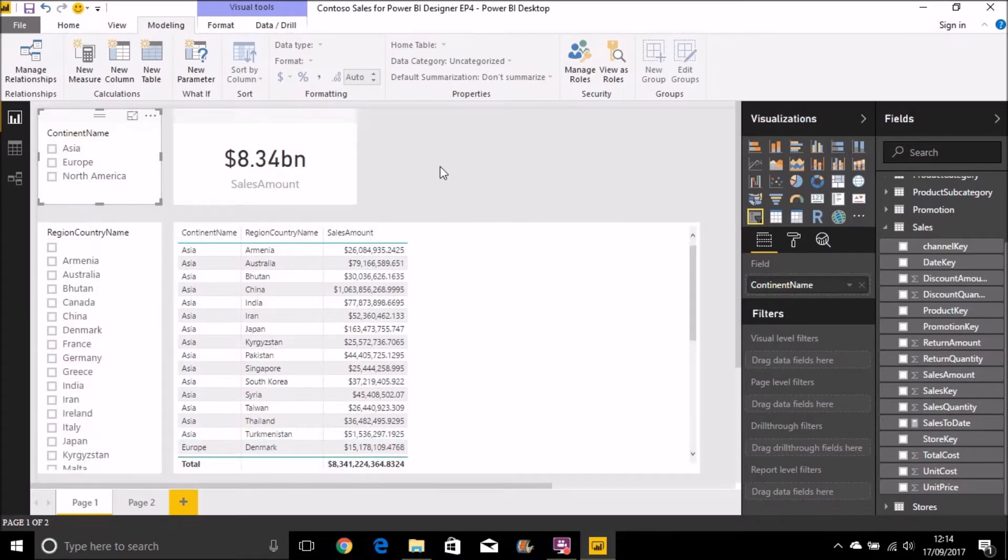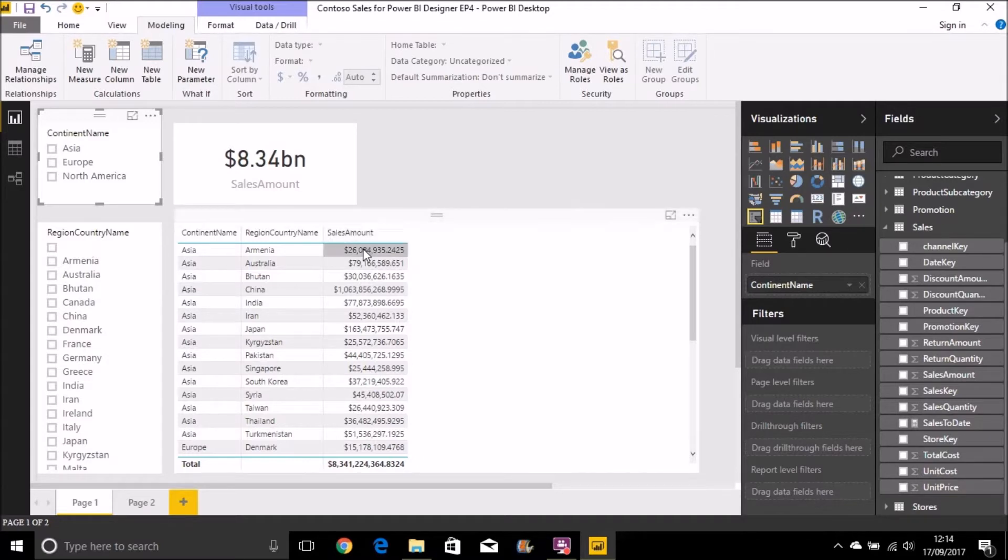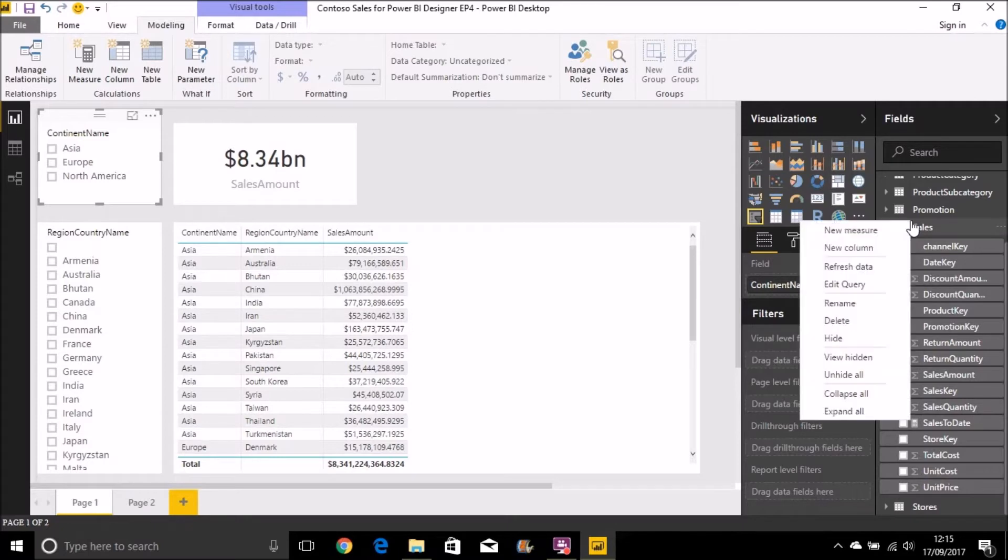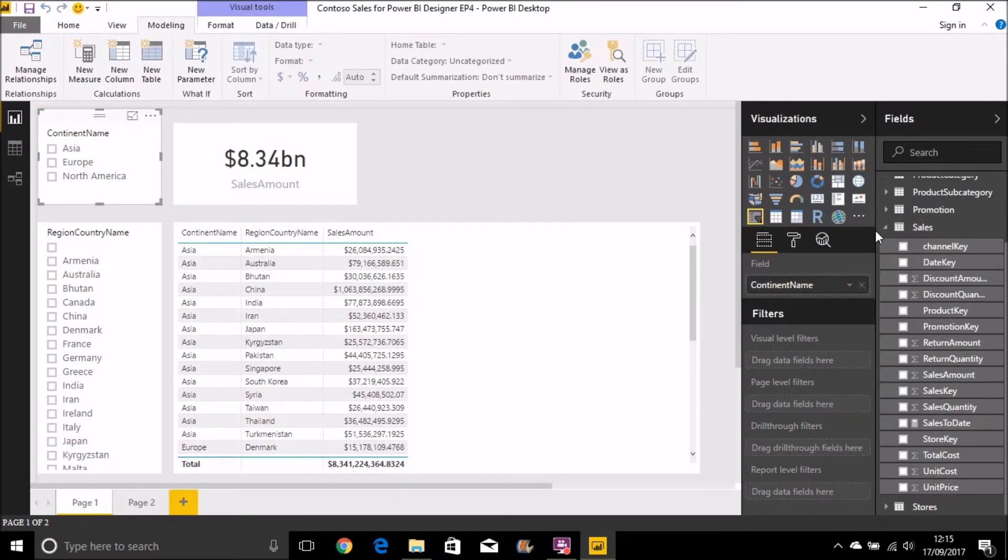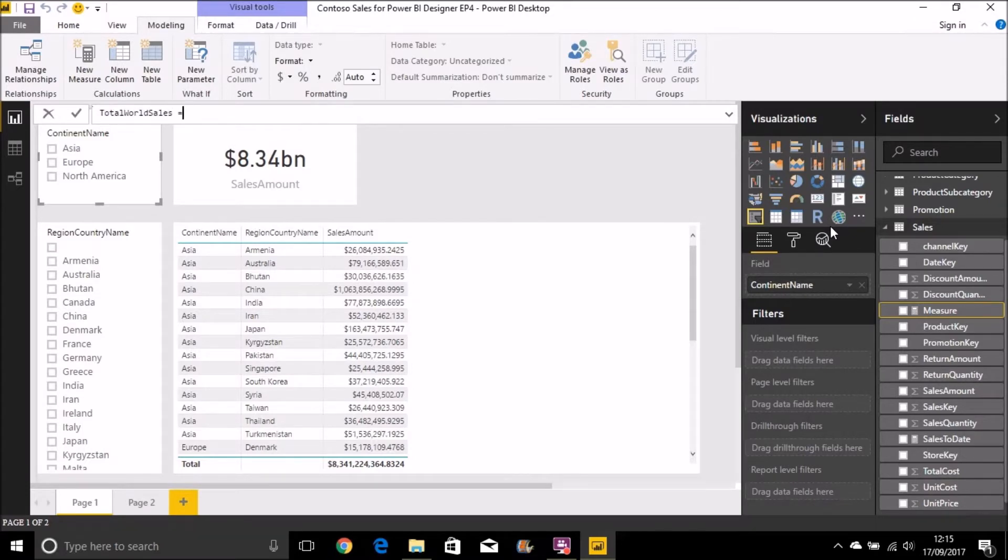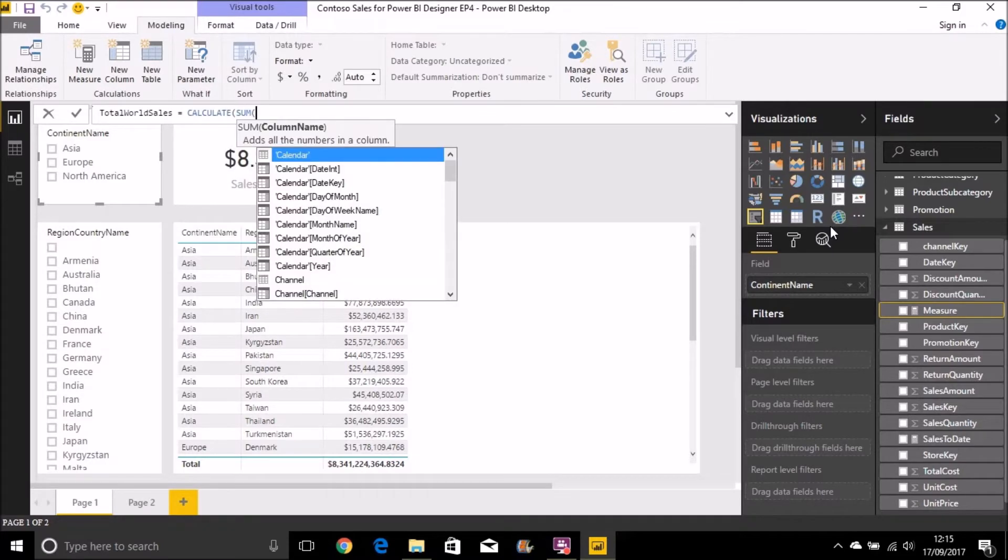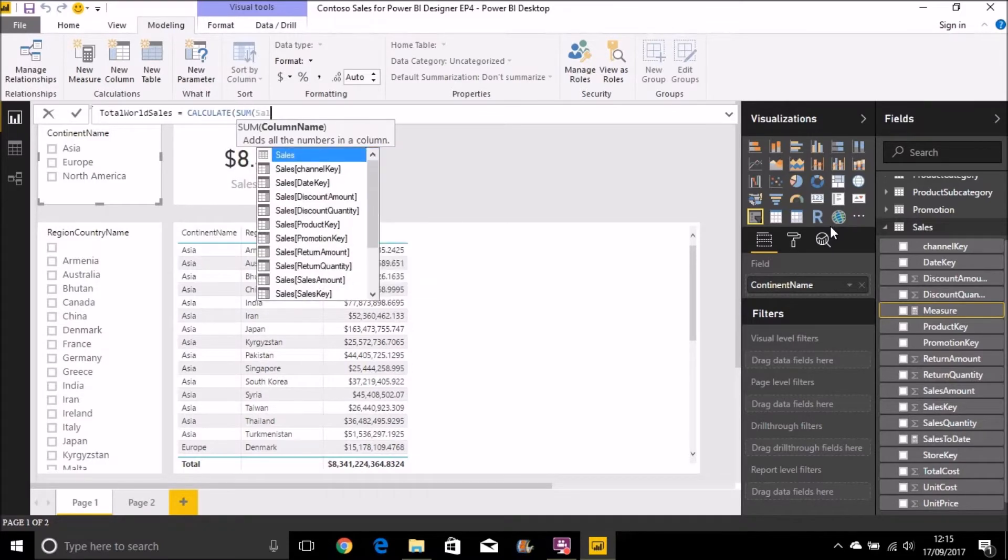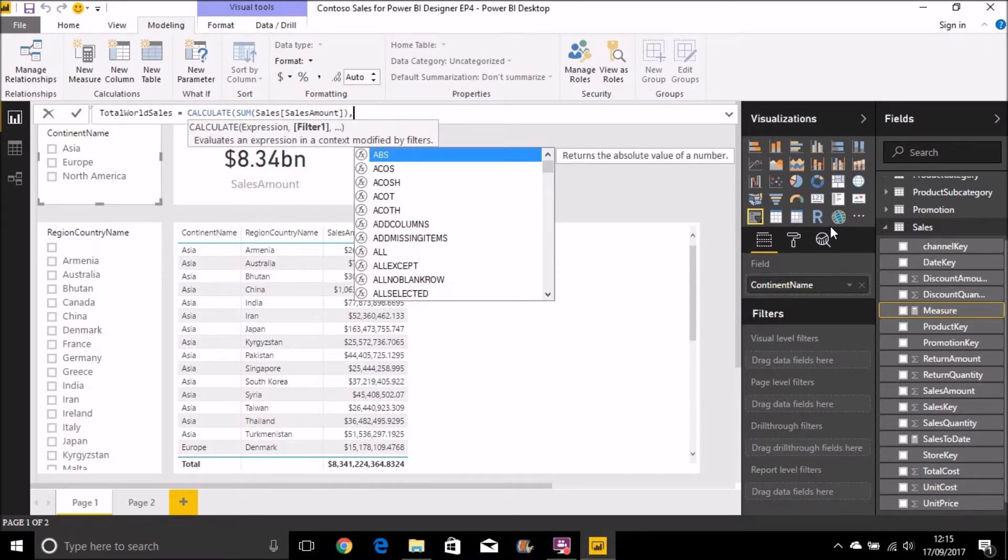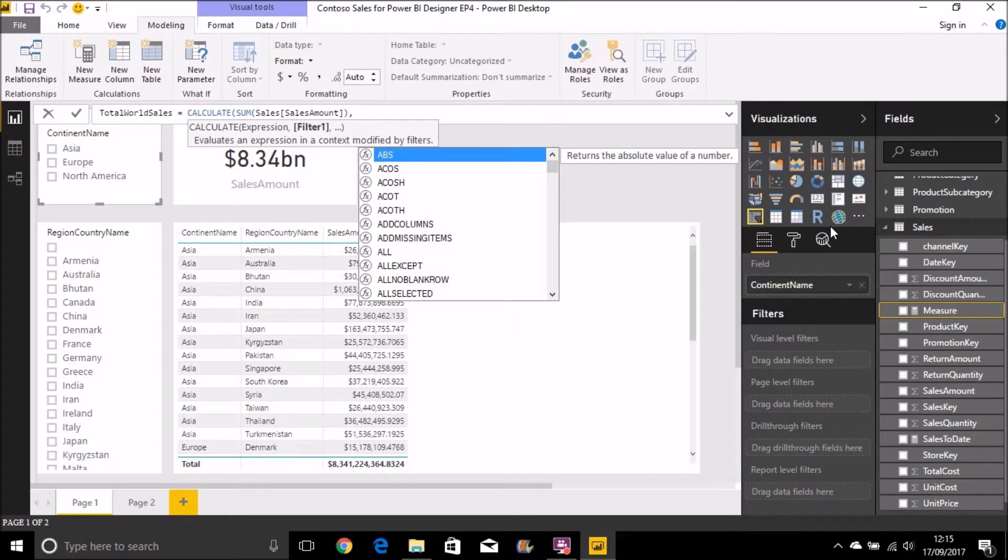But I can override this initial filter context by using the CALCULATE function. So for example, for each row in this table, if I want to then show how much the total world sales are, I can do that by creating a new measure. So new measure. Let's call that total world sales. We use the CALCULATE function here and we pass in sum of sales amount as our expression.